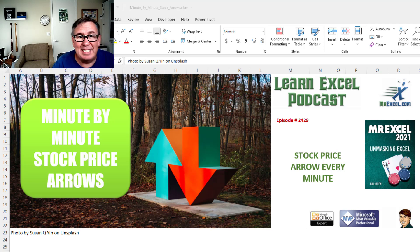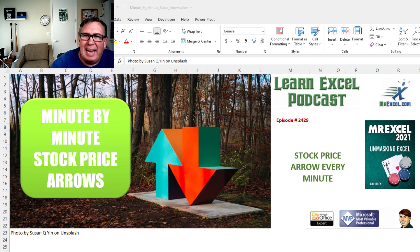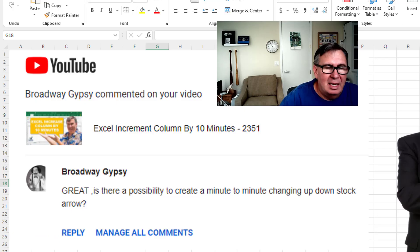Learn Excel from MrExcel podcast episode 2429, Minute-by-Minute Stock Price Arrows.